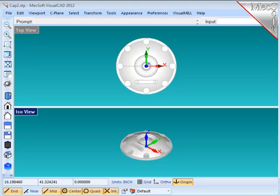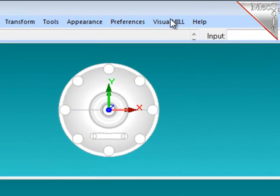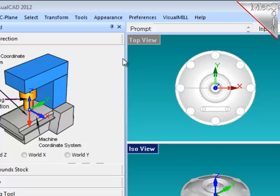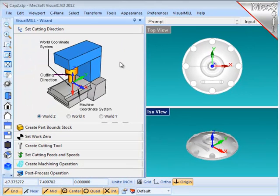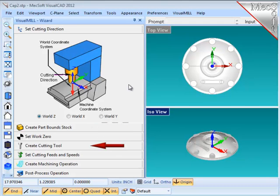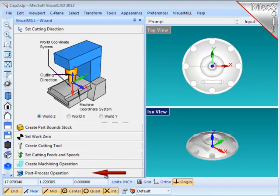With the part model loaded, I'll choose VisualMill, FreeMill, and the FreeMill Wizard comes up on the left of your screen. The Wizard is designed as a series of simple steps that will walk you through the process of creating a machining operation, then generating a toolpath, simulating that toolpath, and then post-processing that to create a file that will go out on your machine to cut the part.